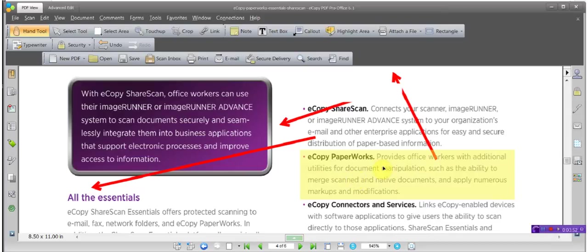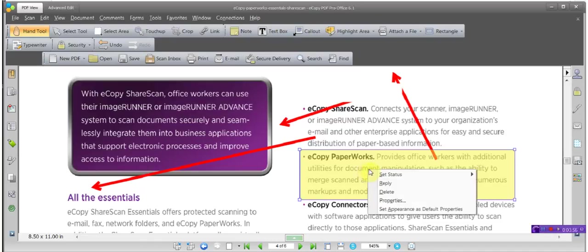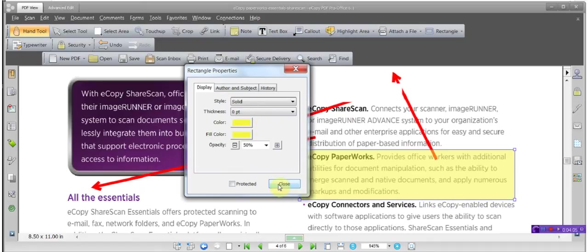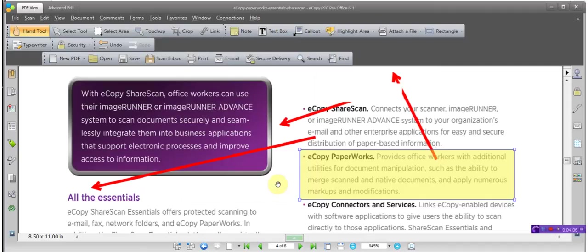To change the color of the highlight, hover over the box you just created. Right mouse click, left mouse click on properties. And then this color right here represents changing the line color. This is the fill color. Let's go ahead and close.